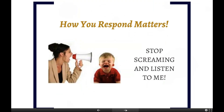How you respond matters. Lori and I were talking before the presentation about this: you get flipped, your children get flipped. You want them to stop screaming, but you're screaming. The lack of regulation becomes a vicious cycle — if you're not calm and can't calm yourself, they can't calm themselves either, and neither one of you is going to be very happy.